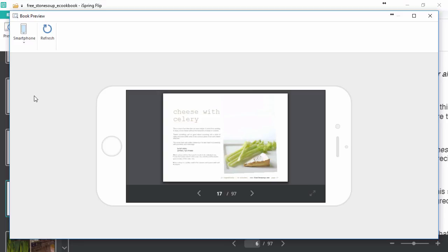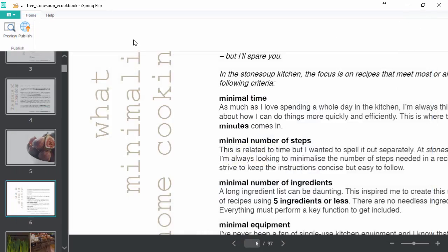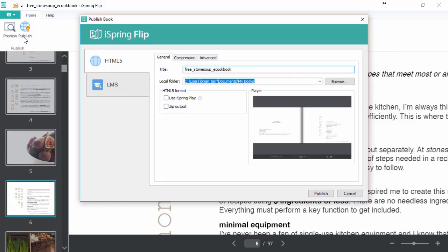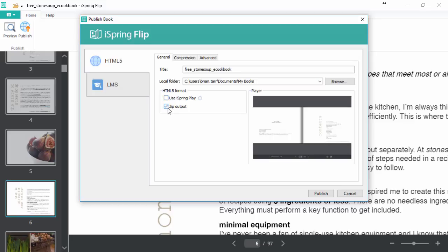Once you're satisfied with how it looks, you can close the preview and publish it to WebReady HTML5 format. Here you can choose a title and destination folder, and your output options. iSpring Play is a free mobile app your viewers can use to download and view your book when there's no internet connection, and the zip output packages all the HTML5 files into a single zip file for easy management.